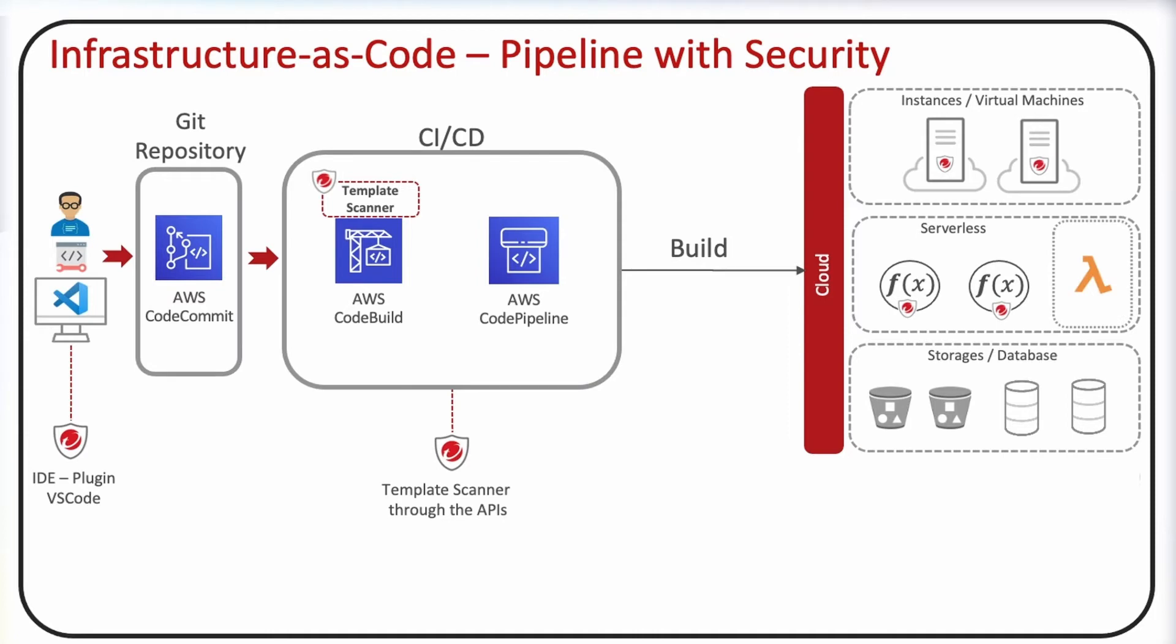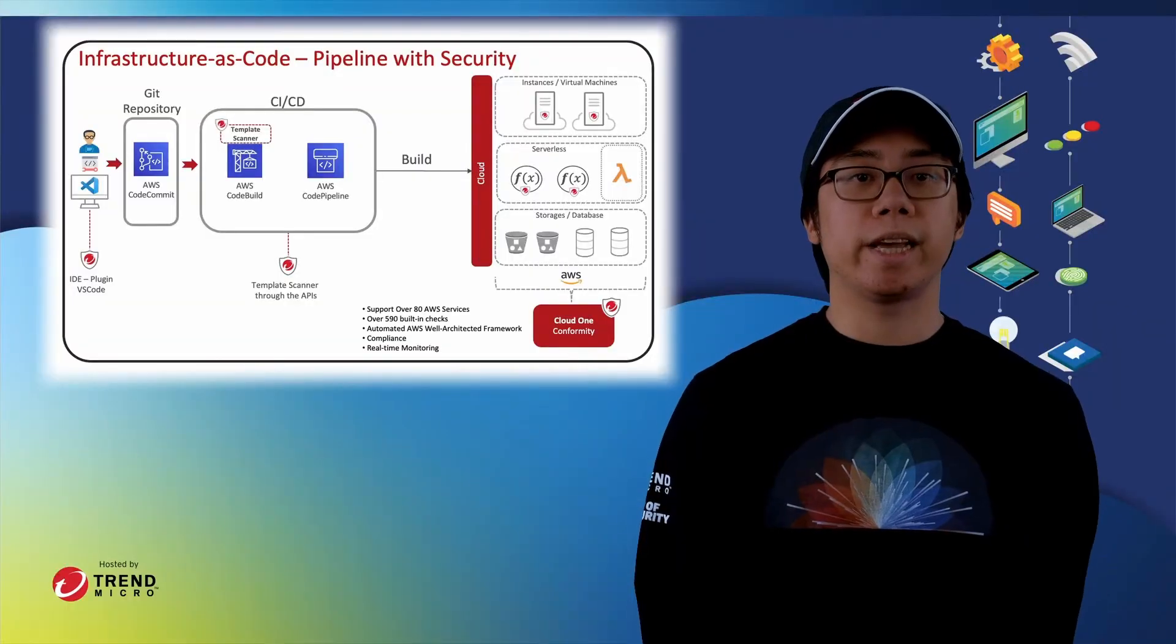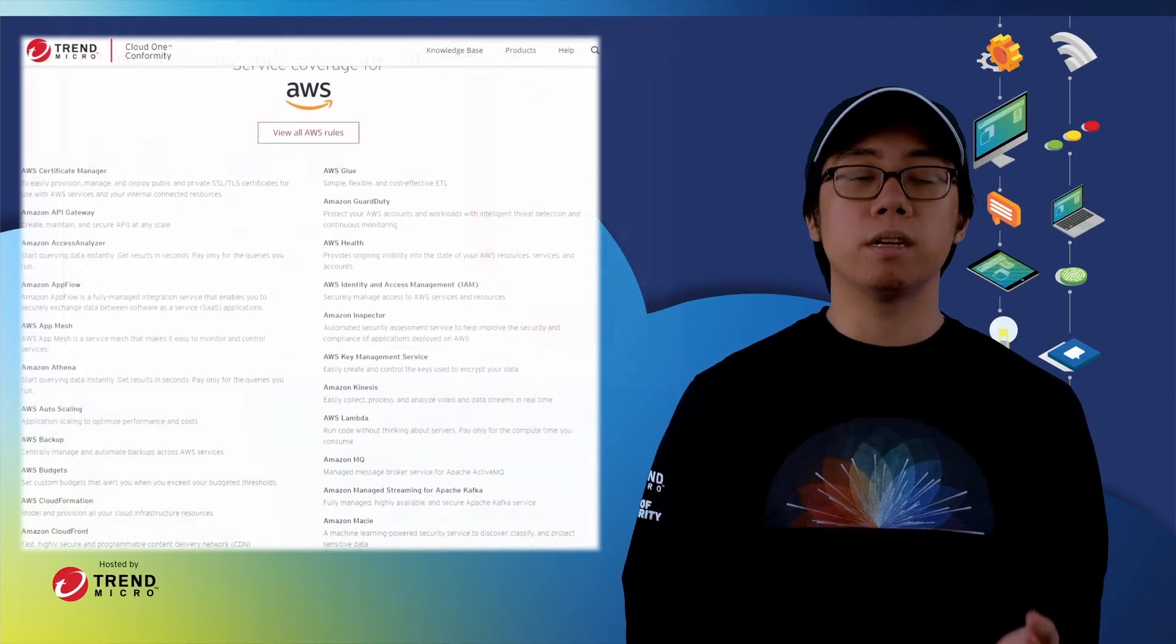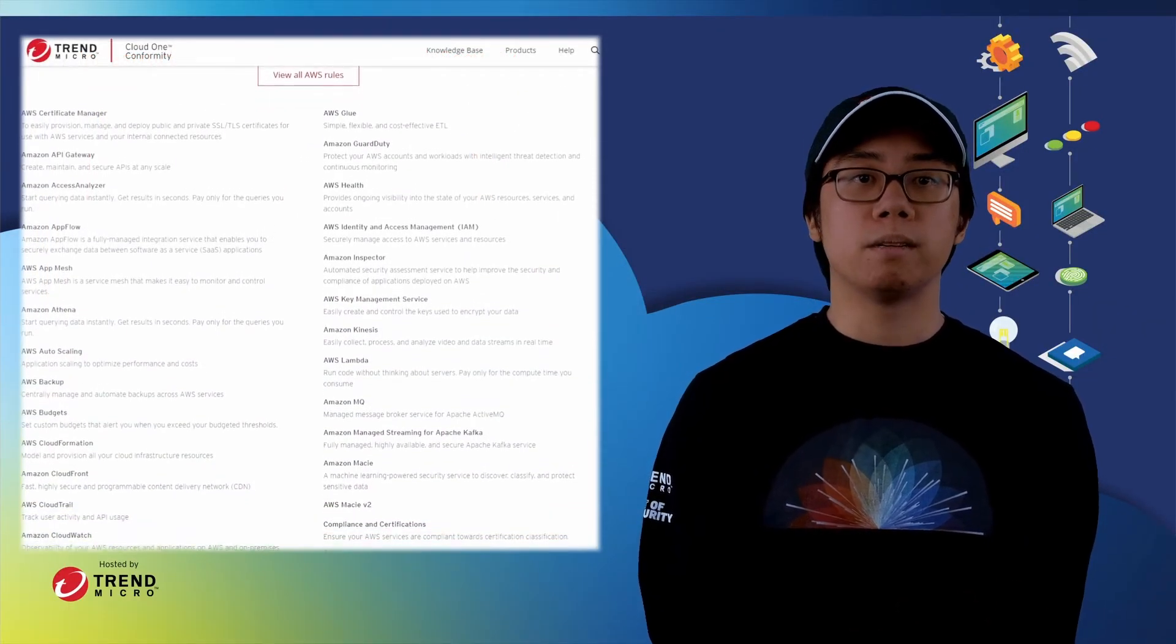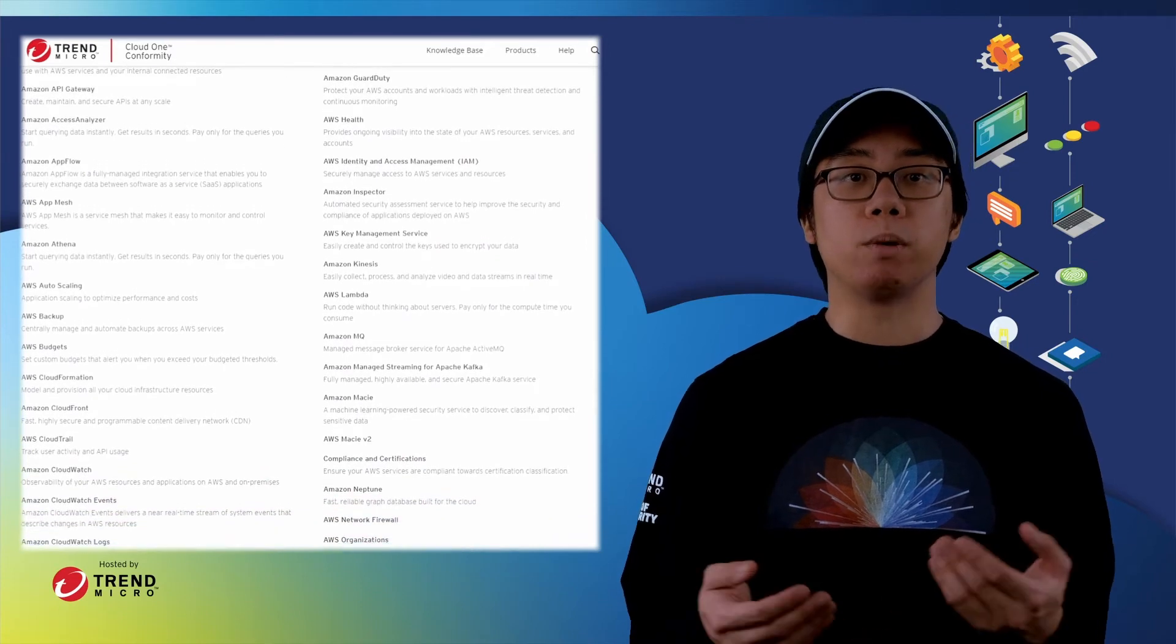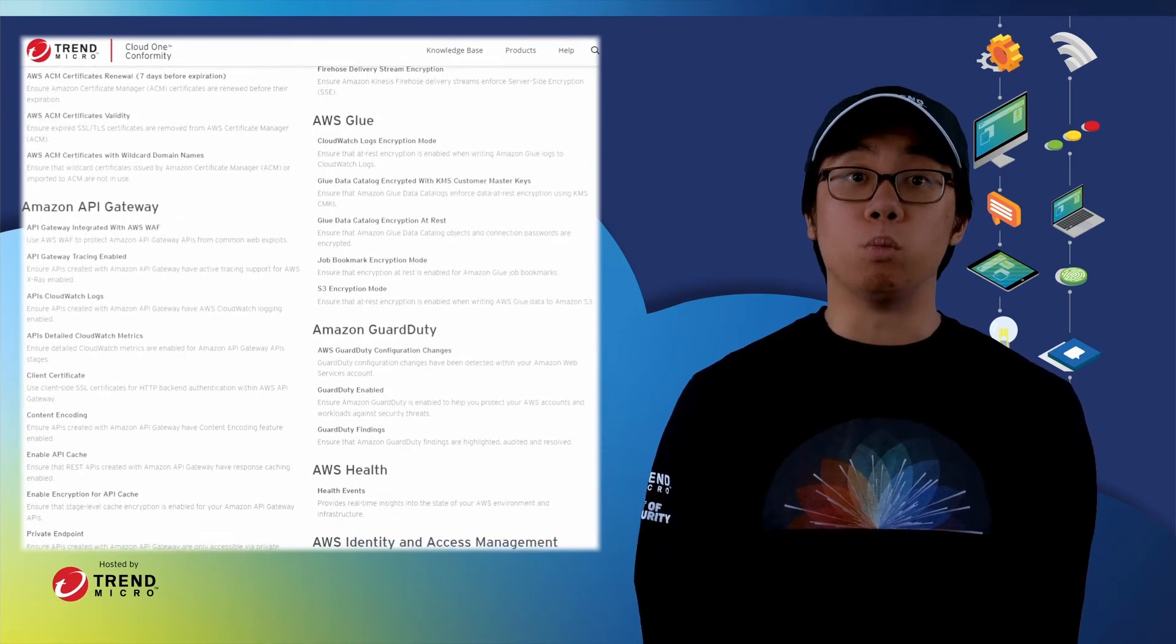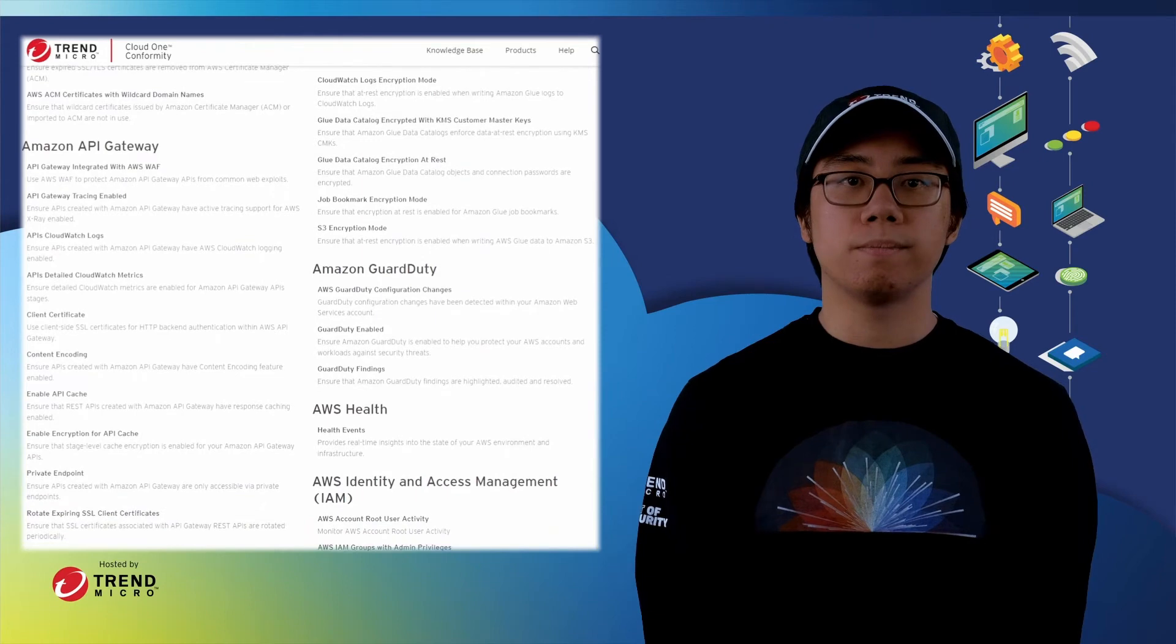Post-deployment, Cloud One Conformity itself helps identify potentially high severity misconfigurations and facilitates directed remediation via its comprehensive knowledge base, which spans over 80 AWS services and has nearly 1,000 built-in checks.